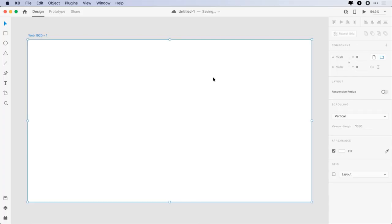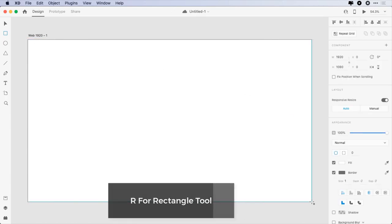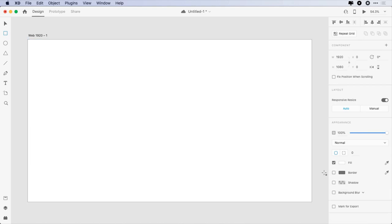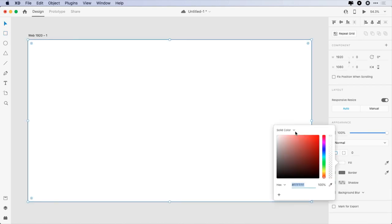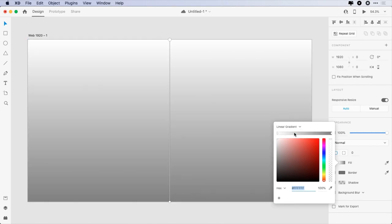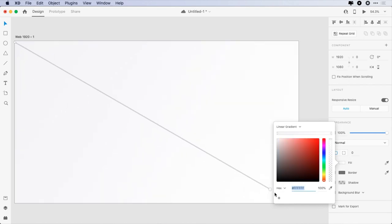Launch Adobe XD and click on Web 1920, then create a 1920x1080 pixels rectangle. Remove the border and click on Fill, then change it from Solid Color to Linear Gradient, and apply the following color codes: F3F3F6 and FFFFFF. Now change the direction of the gradient handles to achieve the desired look.